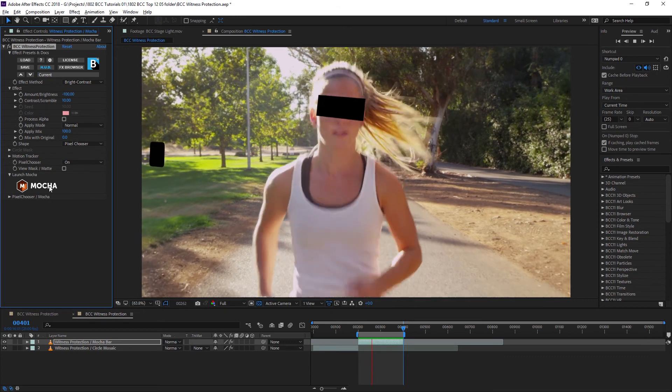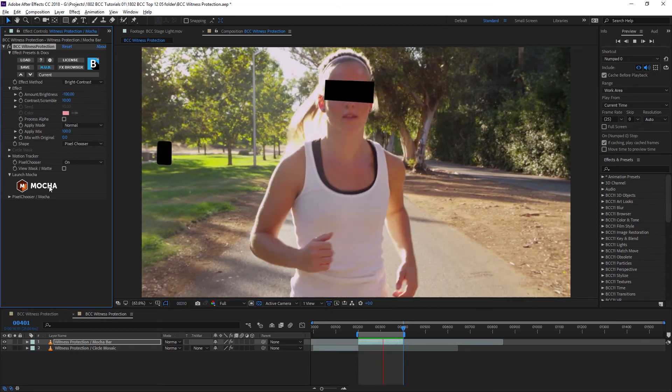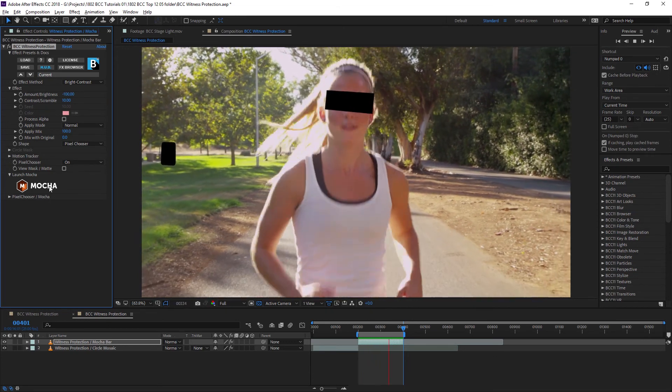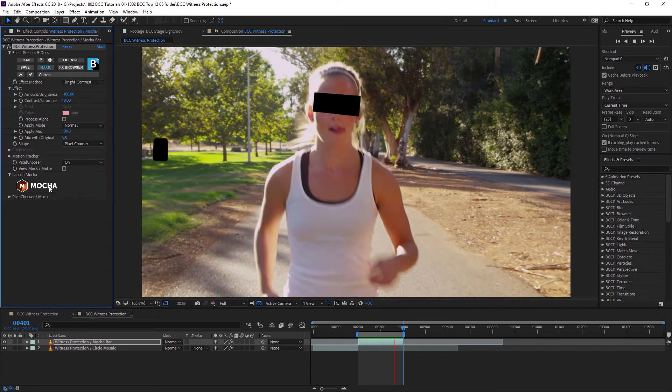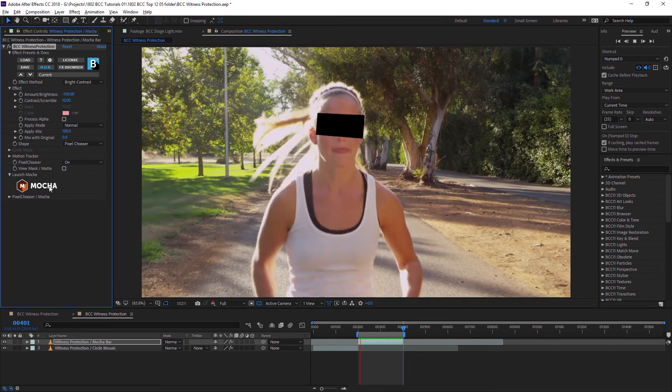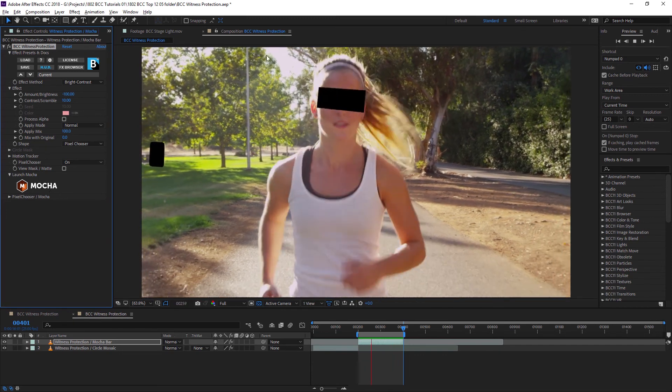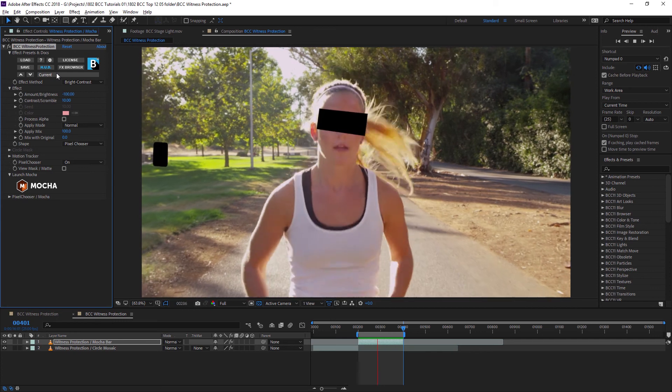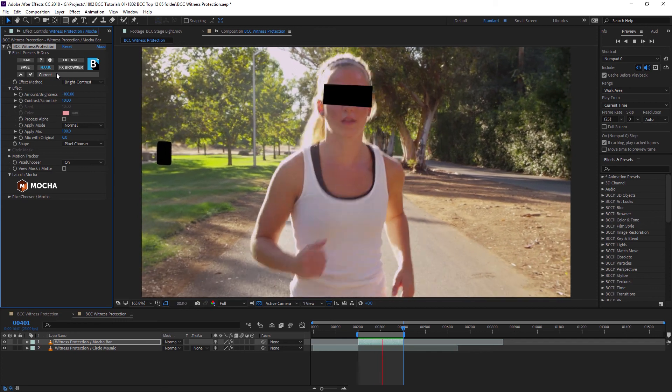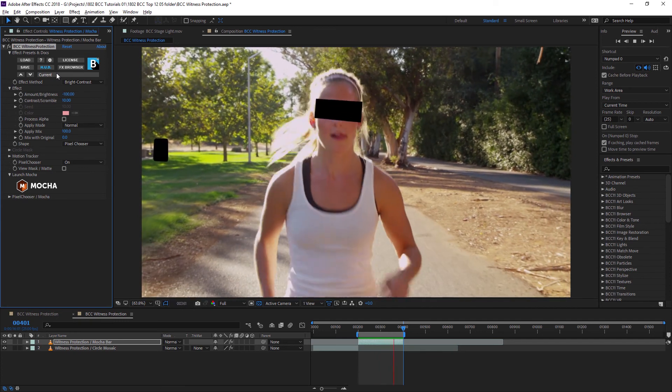And really there'll be no limit on how many masks we could have. So long as they're tracked in with Mocha, we can have several shapes sharing the same witness protection effect. And that's our straightforward way of working with BCC witness protection.